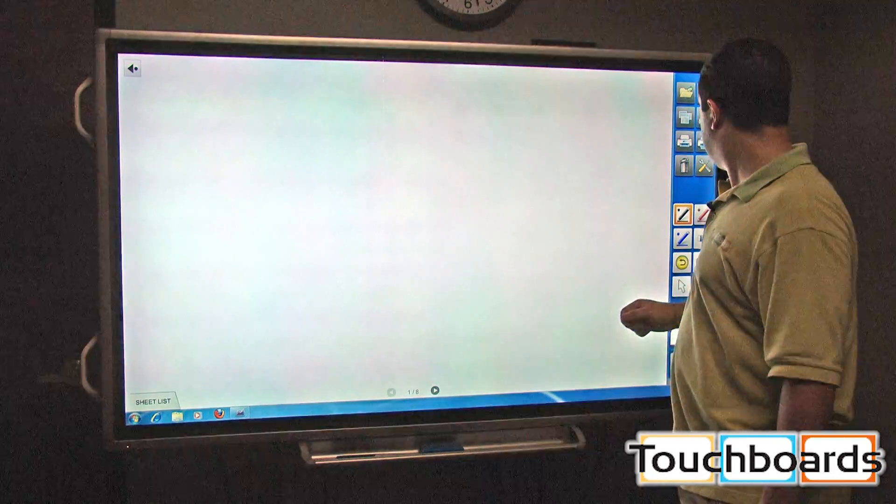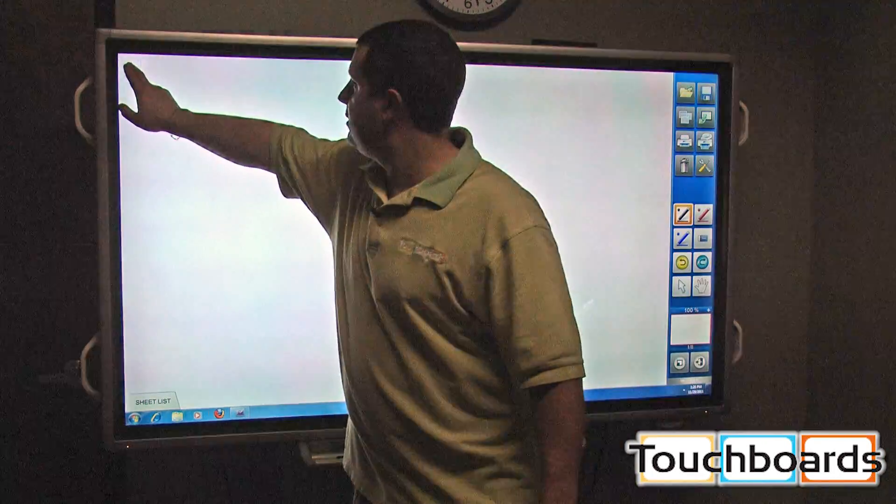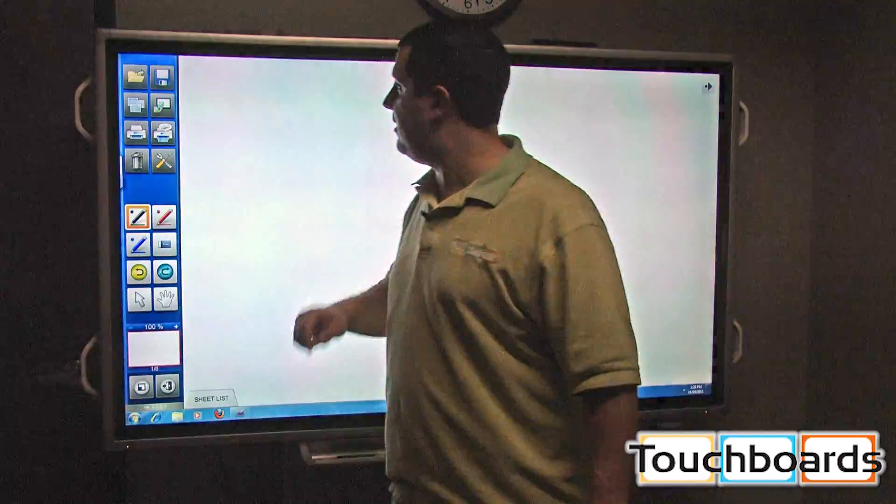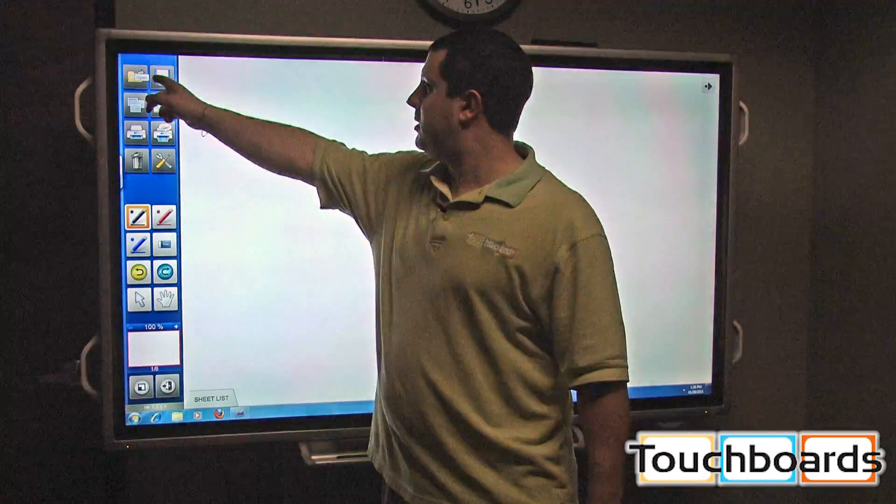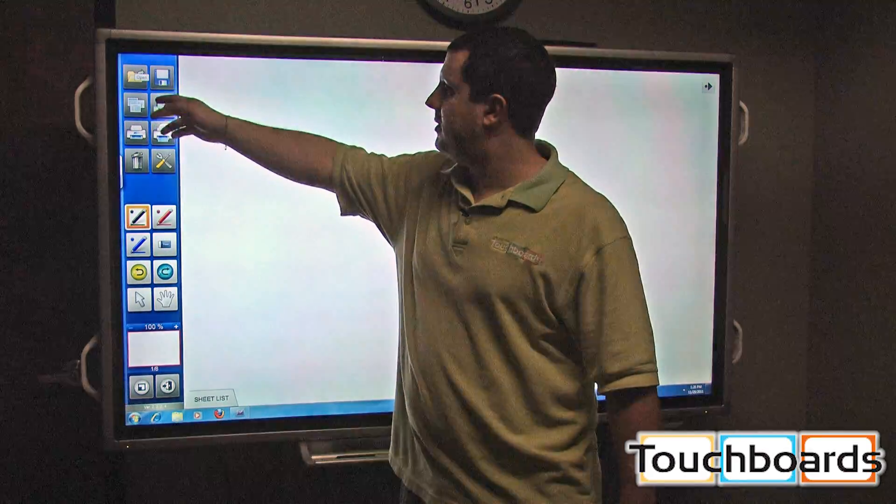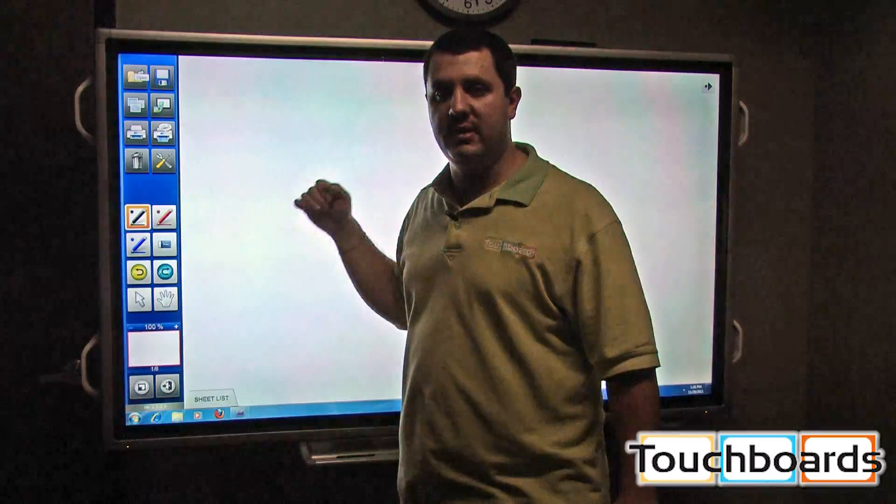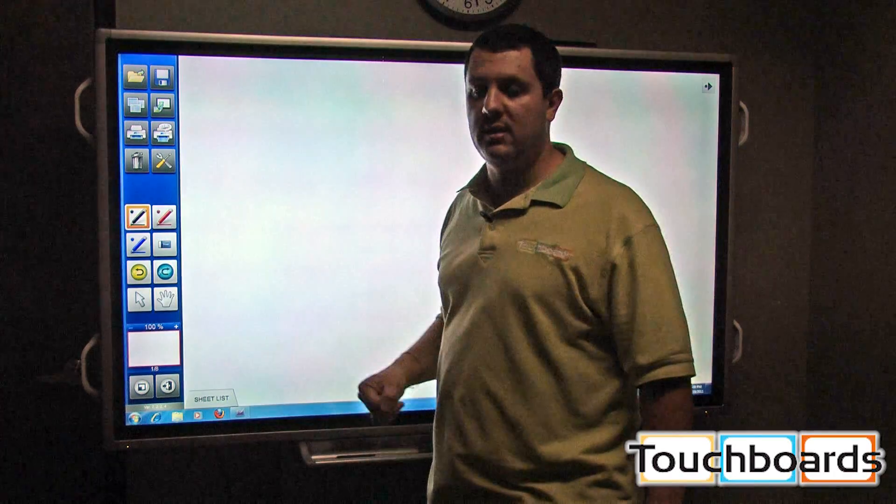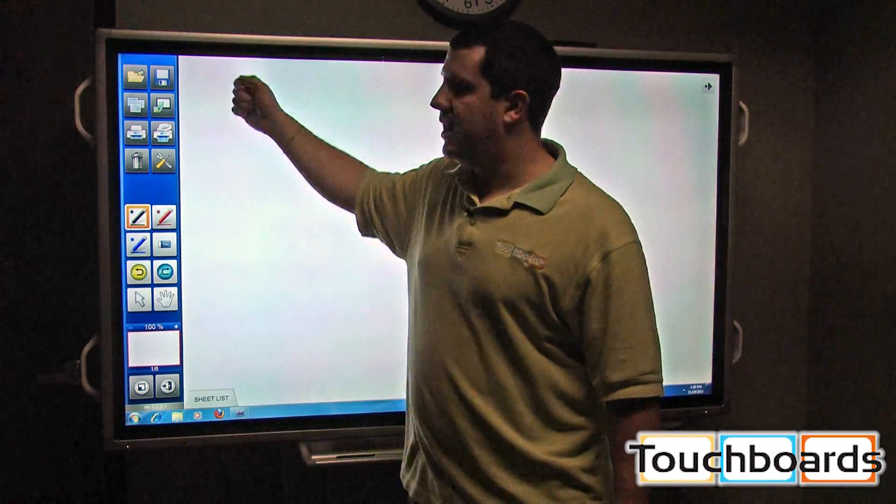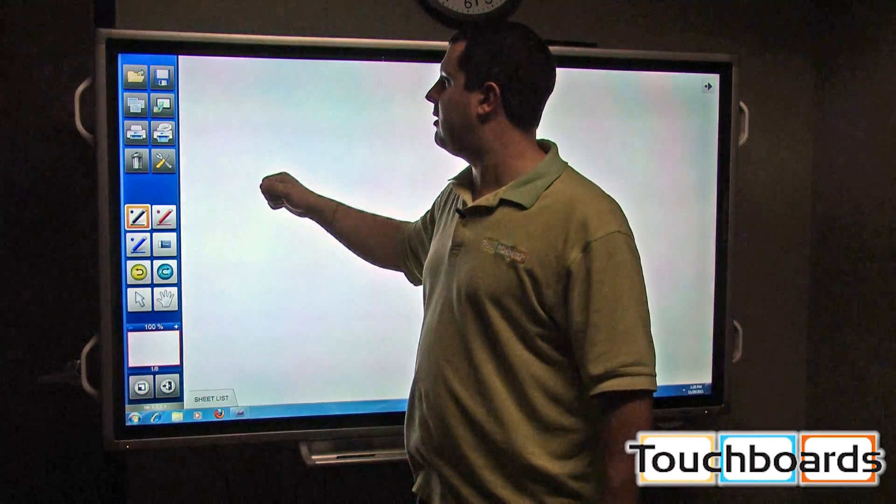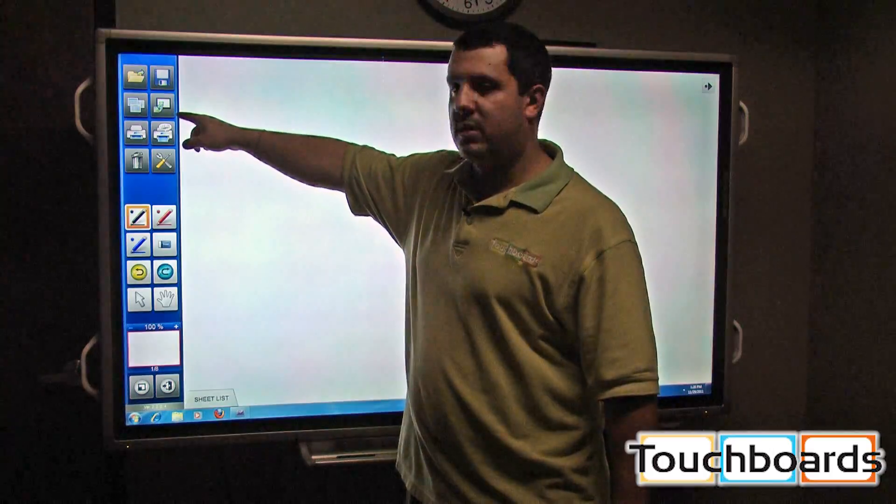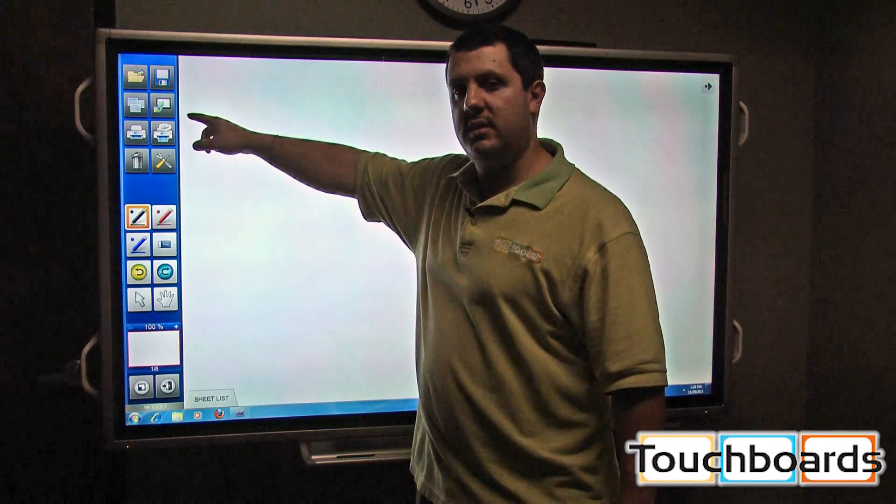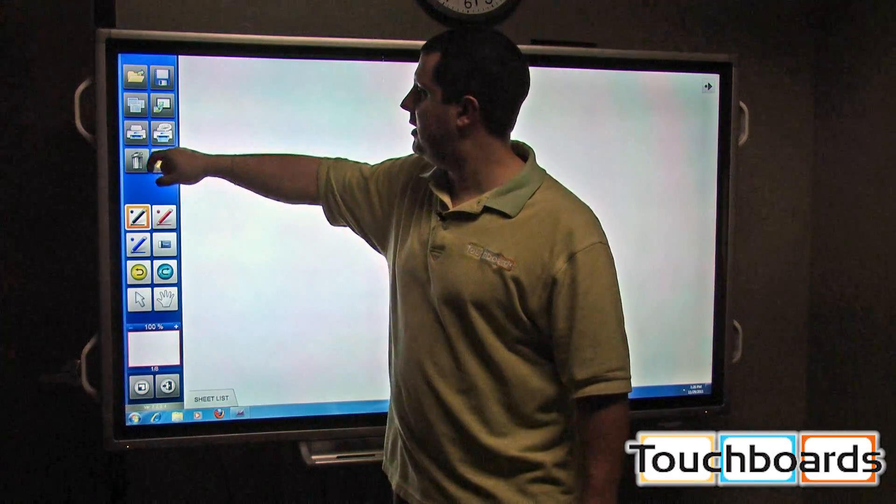I'm just going to walk you through some of the icons we have here. Open and save. If you want to open a previously used file, you do that. You can save what you're working on right now. You can import images into here if you wanted to. That's this one right here. This here is your background.